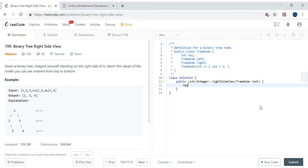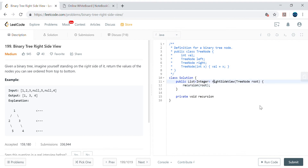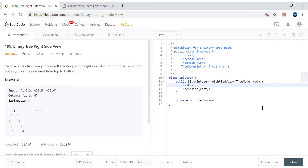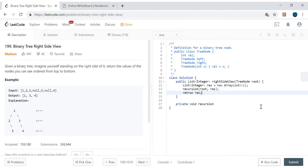Let me create a placeholder. I'm having a method called recursion — private void recursion — and I have an output list: List of Integer called result, initialized as a new ArrayList. This recursion method will fill the result list and then we'll return the result list.